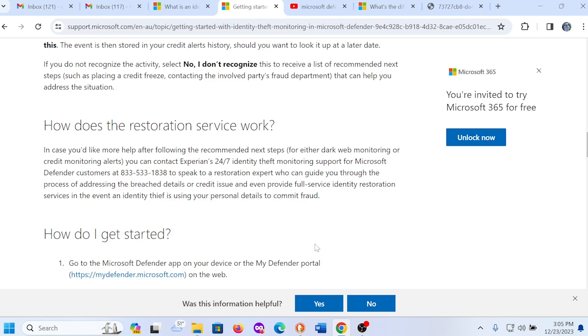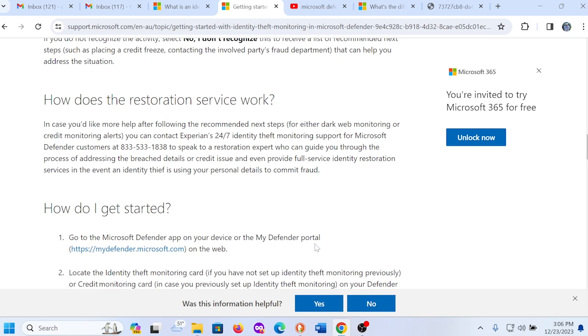How does the restoration service work? Well, check this out. It's actually pretty neat. In case you'd like more help after following the recommended next steps for either dark web monitoring or credit monitoring alerts, you can contact Experian 24-7 identity theft monitoring support for Microsoft Defender customers. Remember, in order for you to access Microsoft Defender to use this identity theft monitoring service, you have to be an Office 365 subscriber. Those customers can contact or call 1-833-5233 to speak to a restoration expert who can guide you through the process of addressing the breached details or credit issue, and even provide full-service identity restoration services in the event an identity theft is using your personal details to commit fraud.